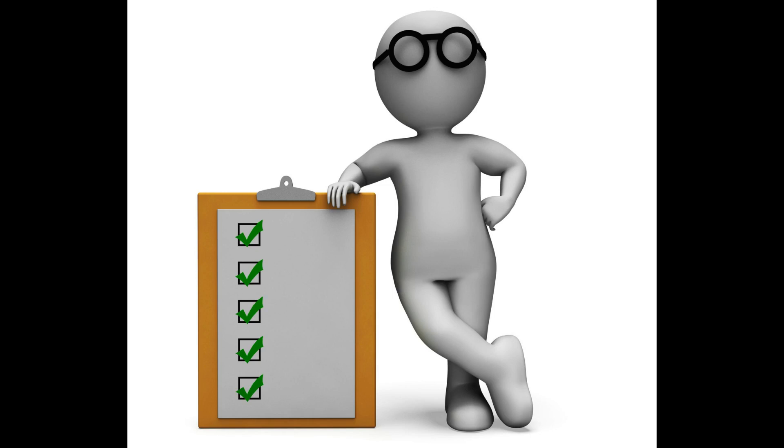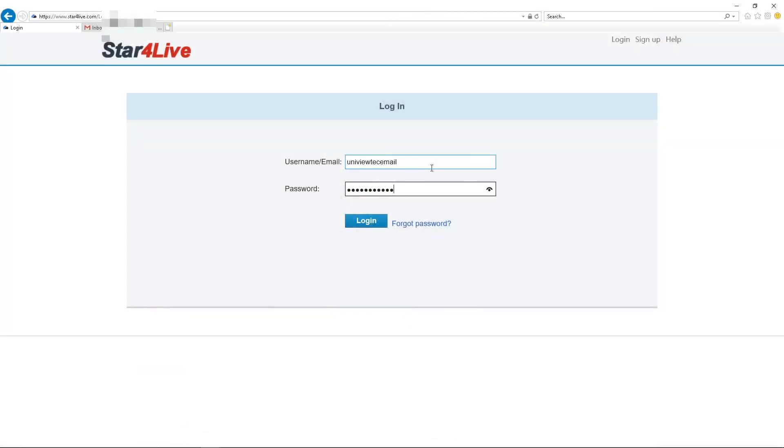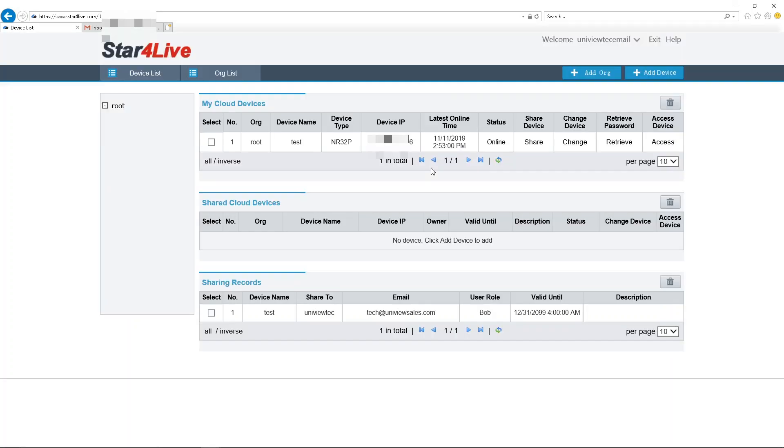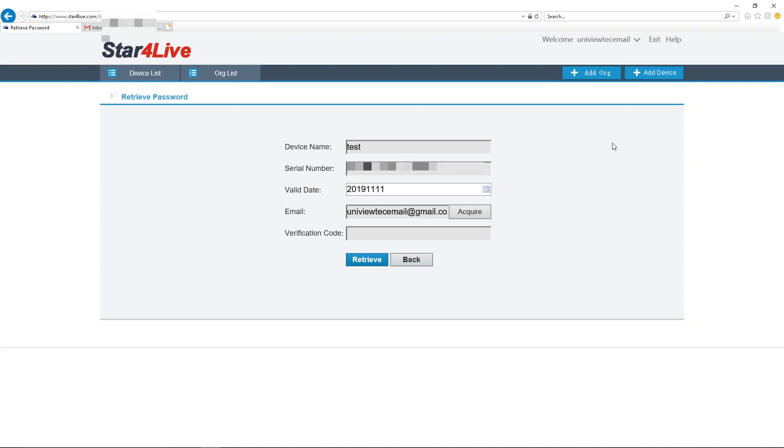To start, please log in to your StarforLive account. Under the My Cloud Devices section, there is a column labeled Retrieve Password. The Retrieve Password option will not be available if the NVR has not been registered.